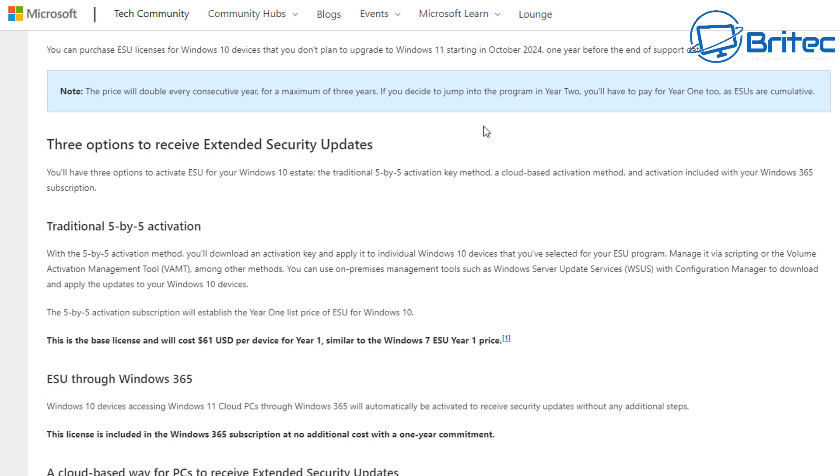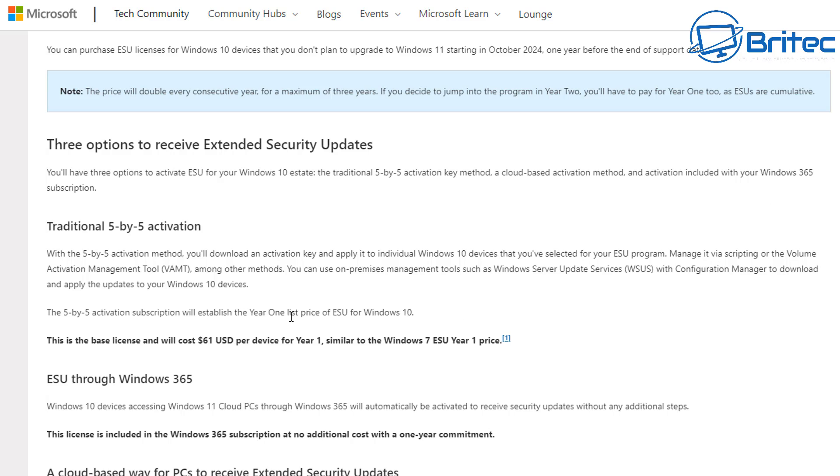If your system is compatible, you can see here prices will double each consecutive year for a maximum of three years. After that, obviously they're not going to offer any more security updates. If you decide to jump into the program in year two, you'll have to pay the first year as well. So there is always a way of making money with this particular type of scheme.